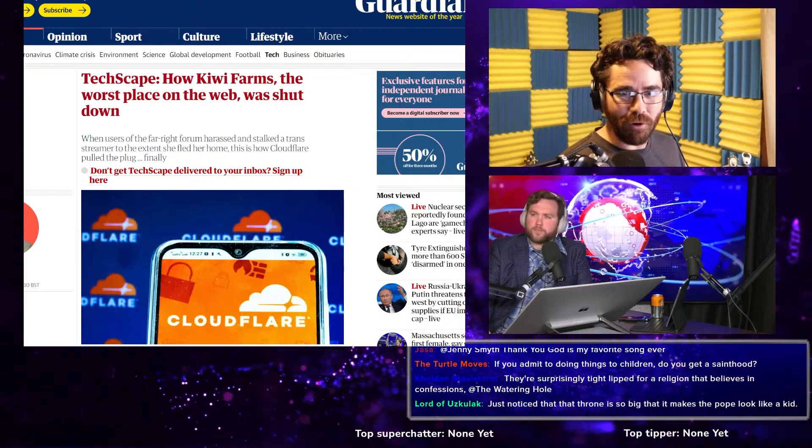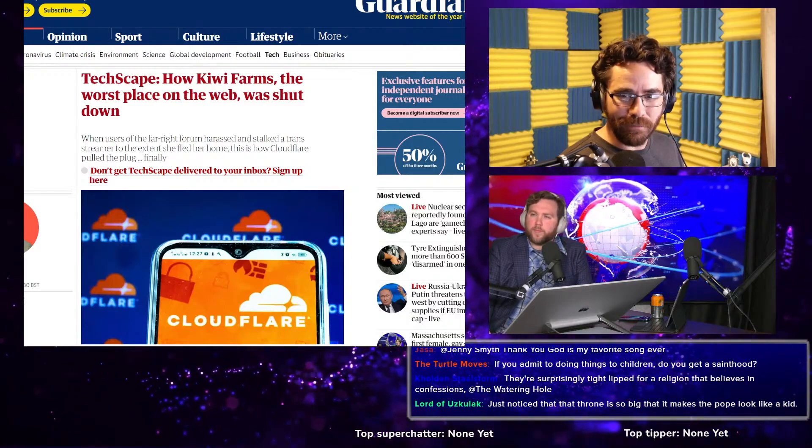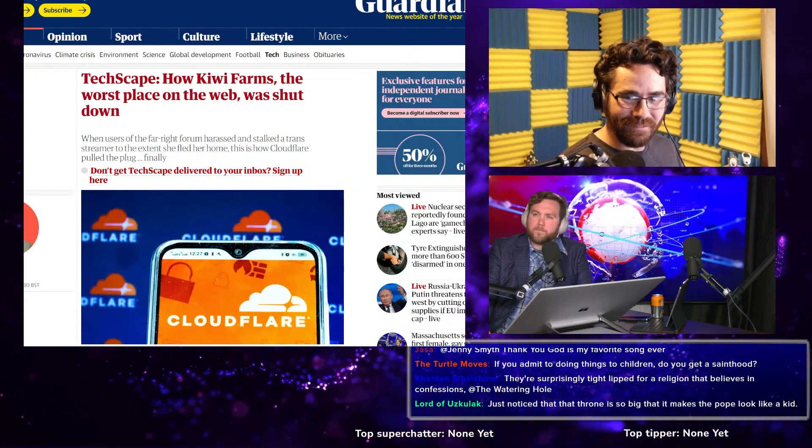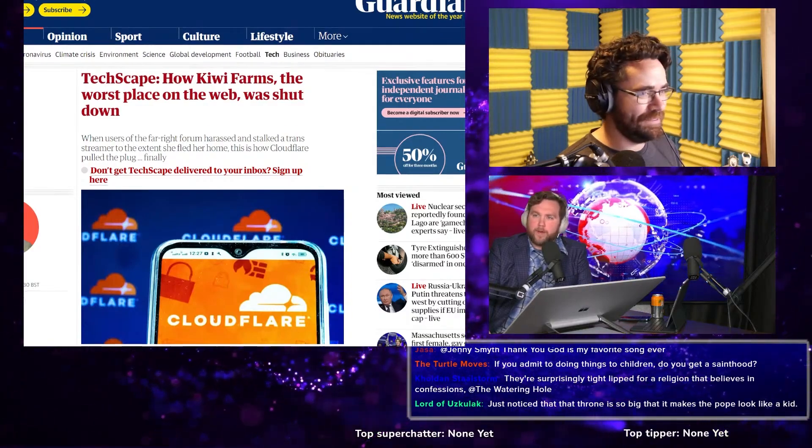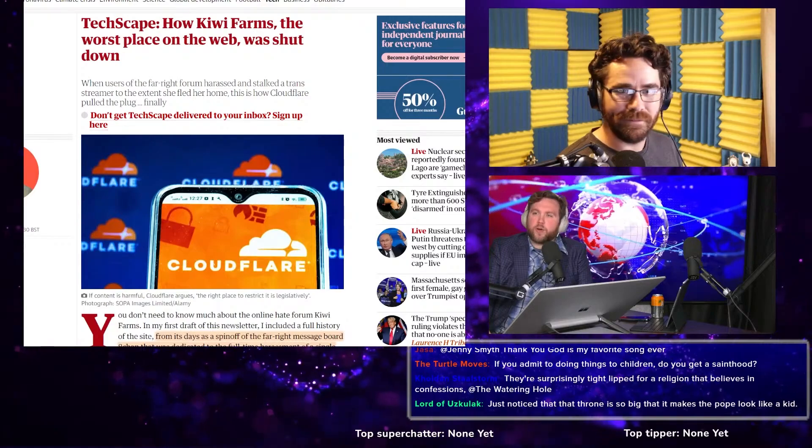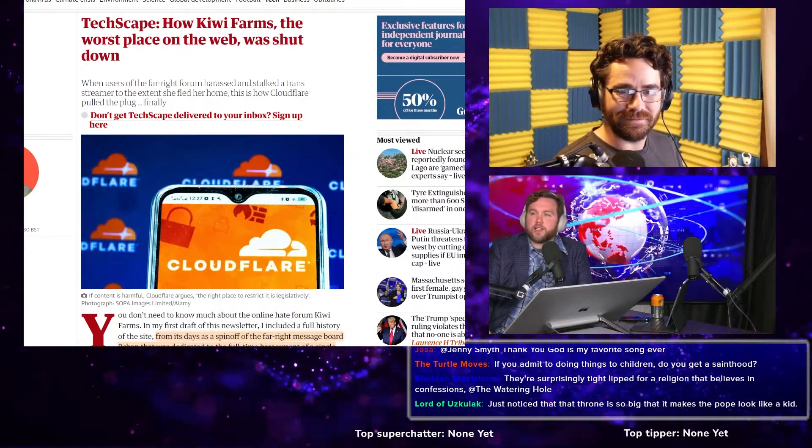I generally crop the Guardian pretty liberally. Yeah, yeah.